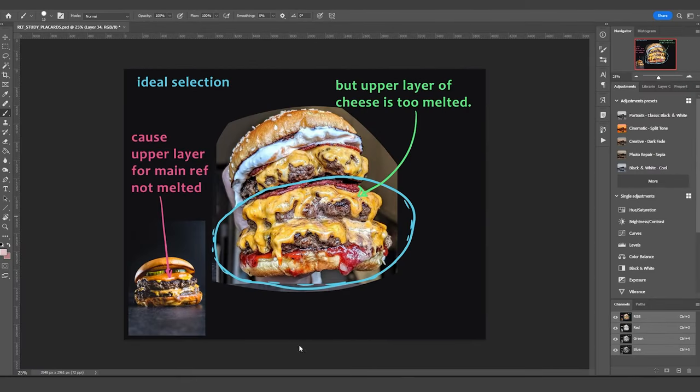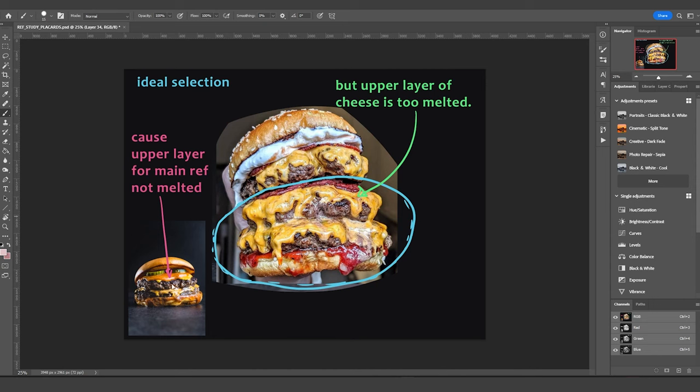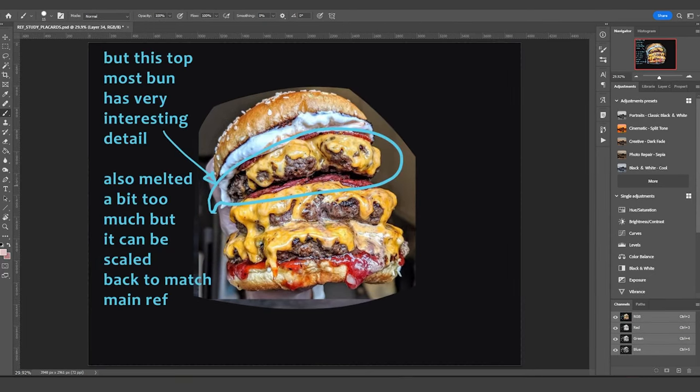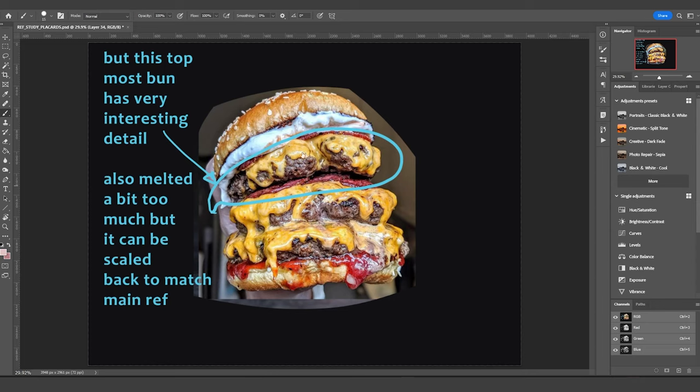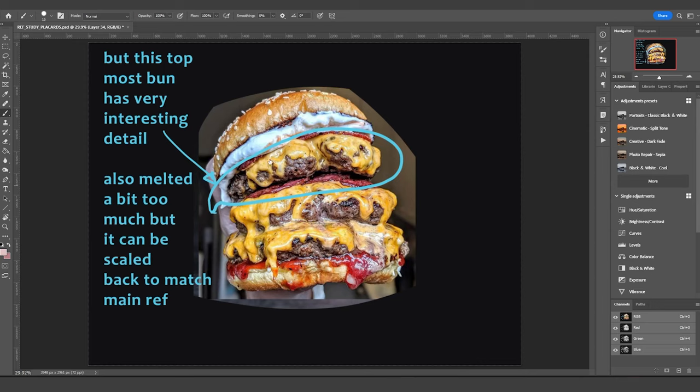Now for this second reference source, this highlighted area in blue is the ideal selection, primarily because our main reference only has two patties and therefore I only need two patties from this reference. And this bottom half is almost a perfect match. There is yet another good thing I like about this piece of reference. And it is how interesting this uppermost bun looks. I feel like this would be really challenging to accomplish. And also from a detail perspective and a visual perspective, this is really interesting the way there's like a cavernous dig here and the cheese is flowing through it.